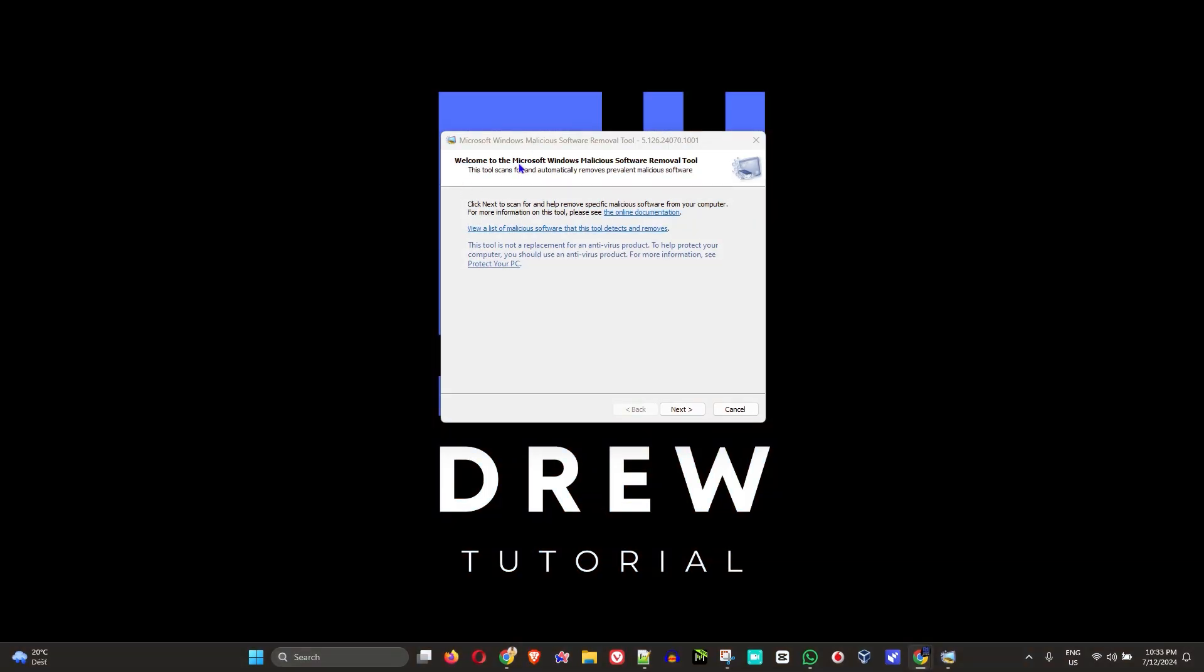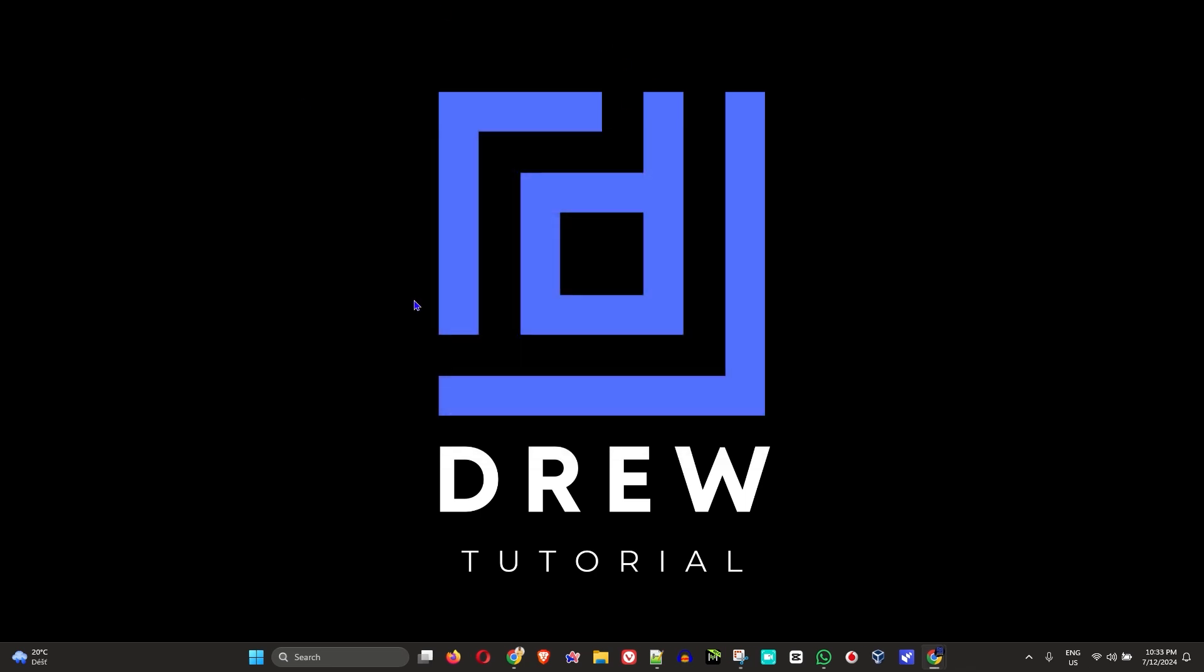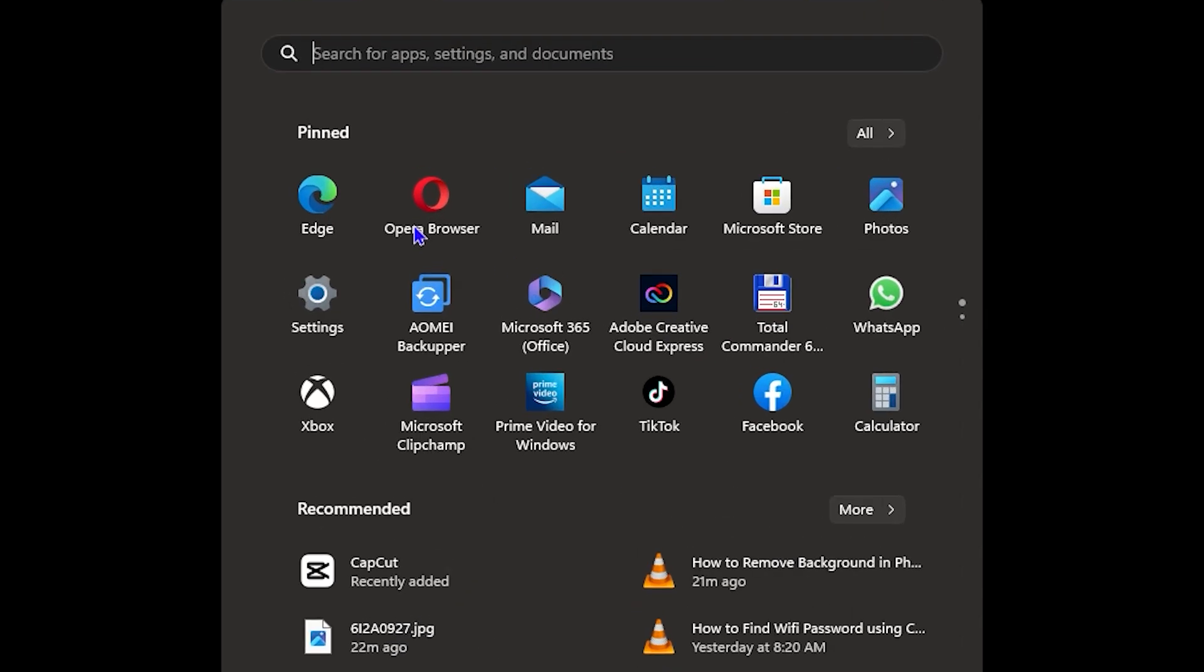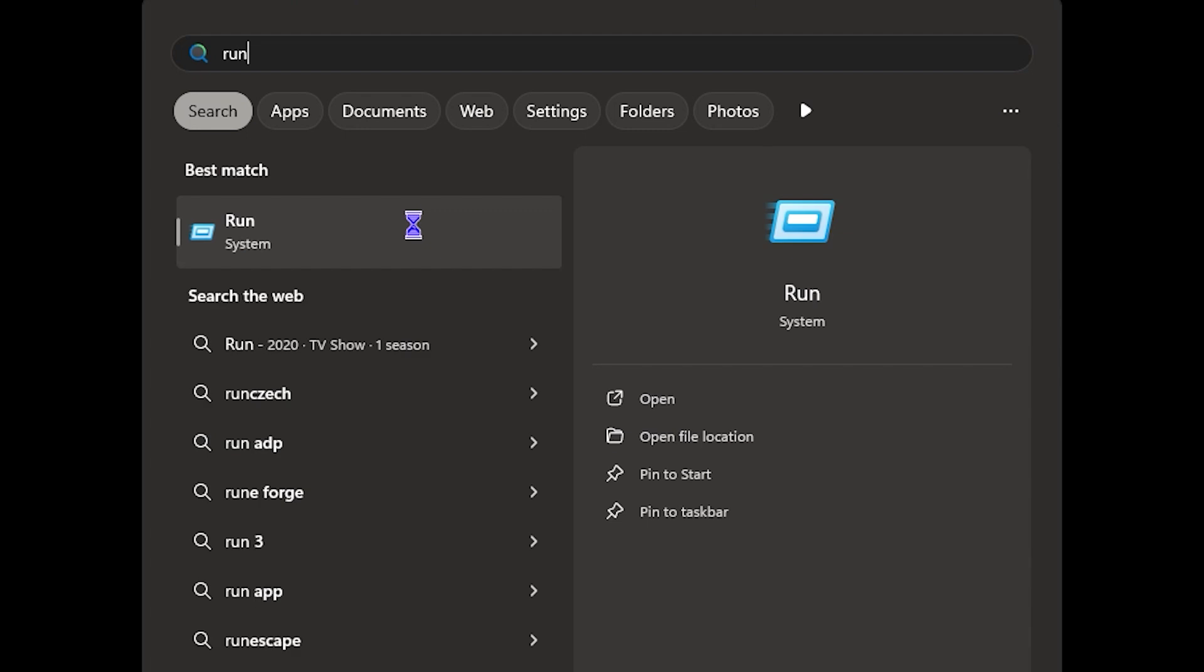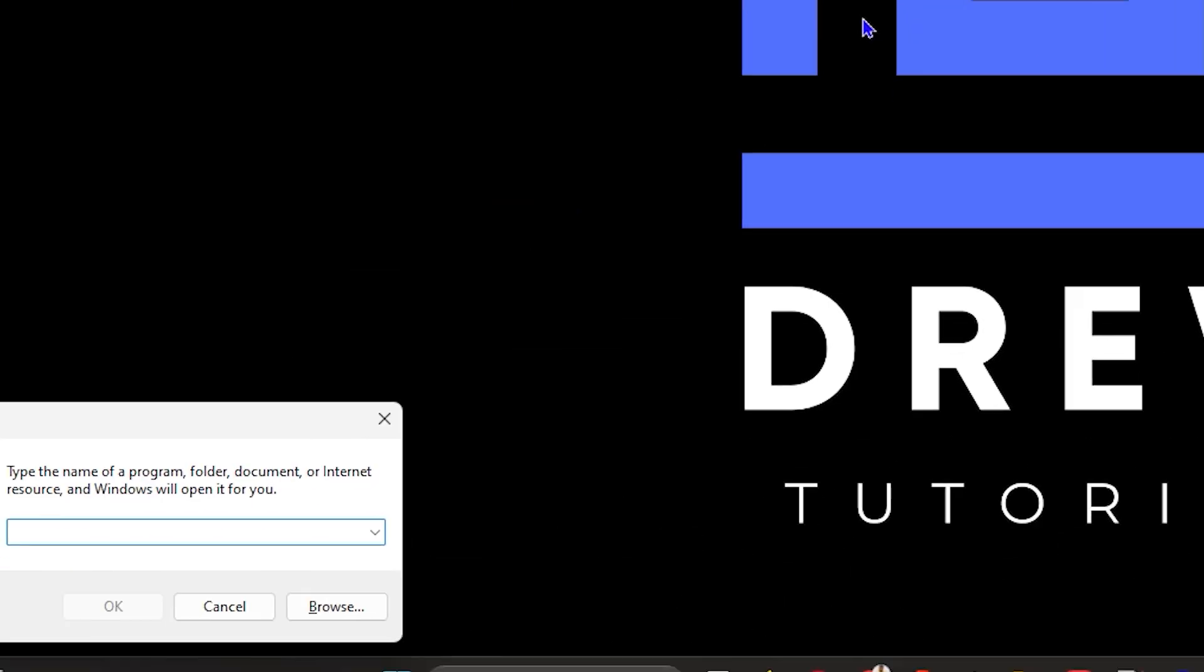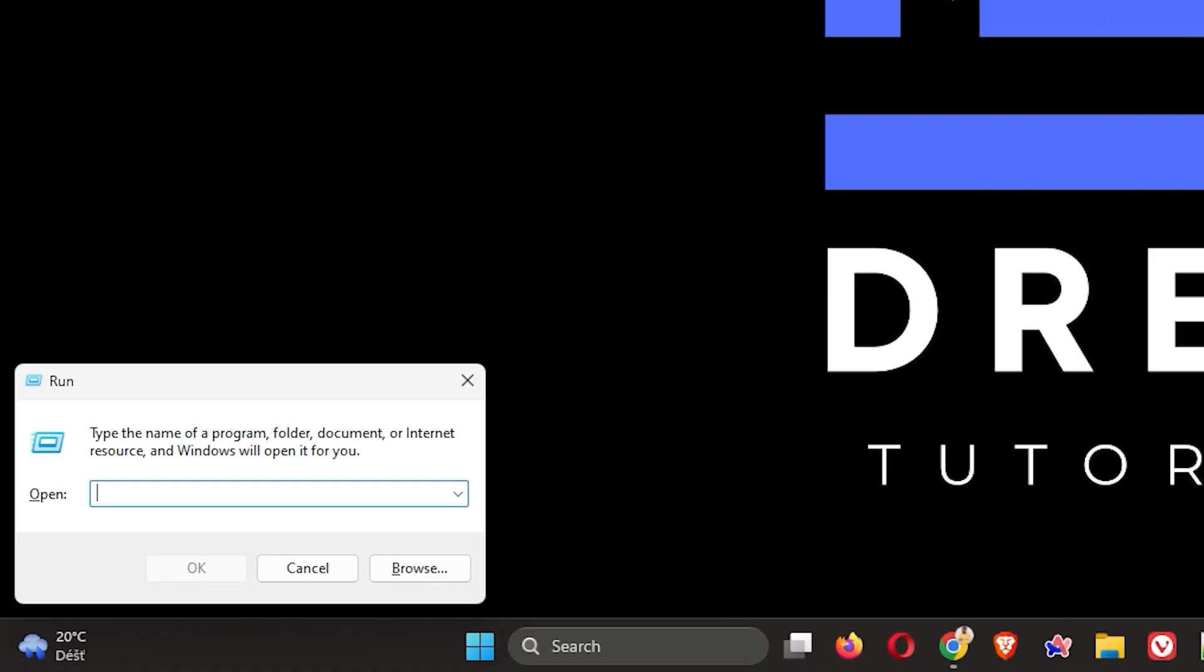So how do you access this application? It's very easy. There are a few ways to get this application up and running. One way is by simply clicking the Windows key on your computer and typing in Run.